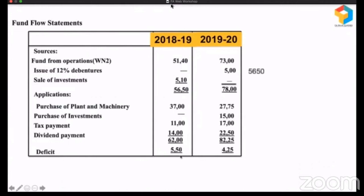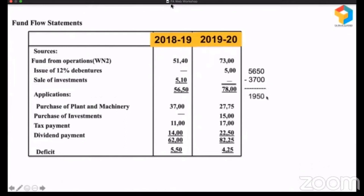Let's analyze this. The total source is 5,650. With that money, they purchased plant and machinery — 3,700 is okay, because even after paying all this, they would have a surplus of 1,950. Then taxes are compulsory, they cannot escape. From 1,950, they paid taxes of 1,100, so they are left with 1,950 minus 1,100, which is 850.